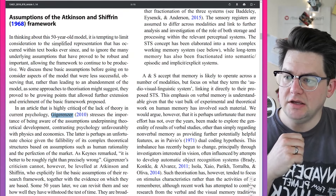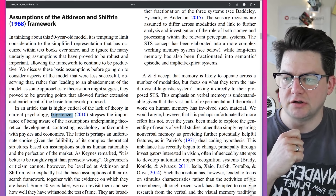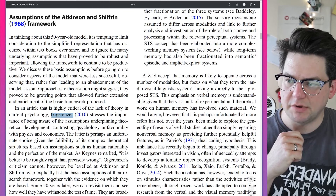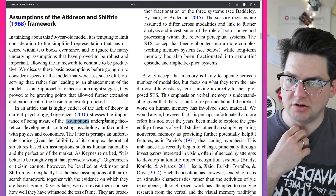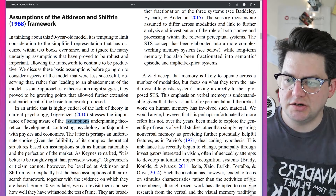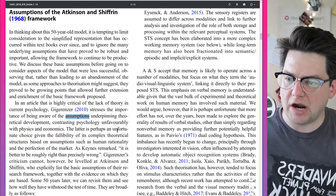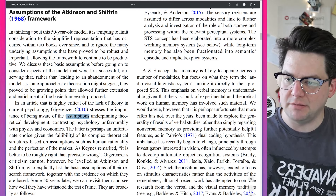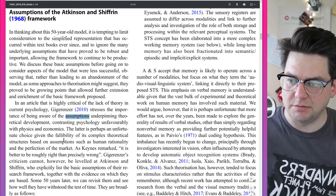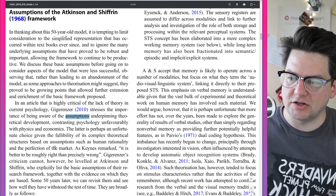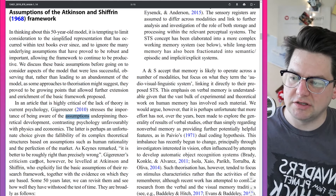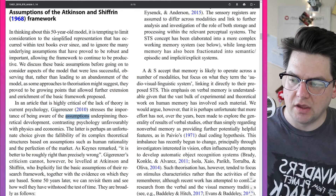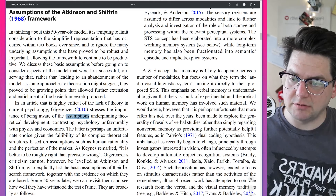In an article highly critical of the lack of theory in current psychology, Gigerenzer stresses the importance of being aware of the assumptions underpinning theoretical development, contrasting psychology unfavorably with physics and economics. The latter is perhaps an unfortunate choice given the fallibility of its complex theoretical structures based on assumptions such as human rationality and the perfection of the market. As Keynes remarked, it is better to be roughly right than precisely wrong. This criticism cannot be leveled at Atkinson and Shiffren, who explicitly list the basic assumptions of their research framework, together with the evidence on which they are based.